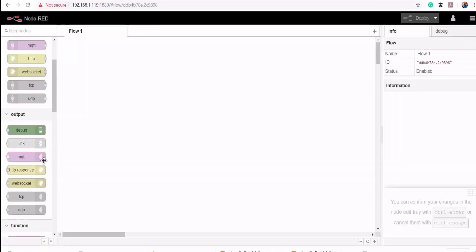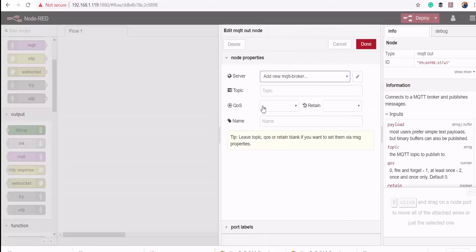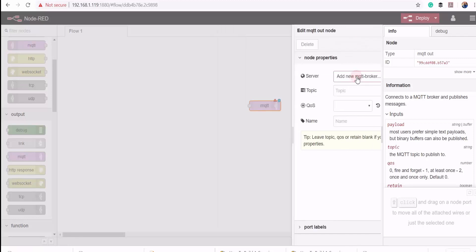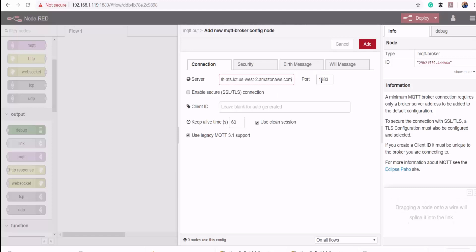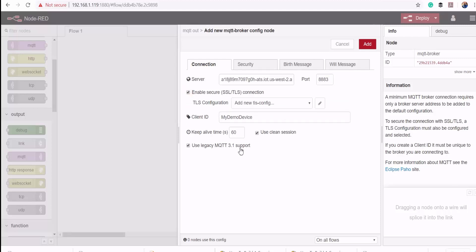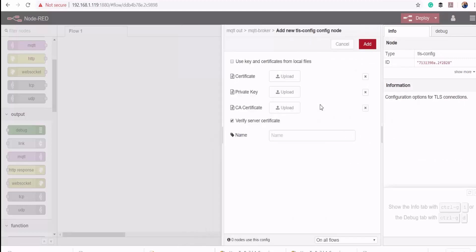I'm going to use an MQTT node to publish data to the cloud. I'll drag that onto the canvas. I'll select add a new broker and then paste my rest API endpoint here. Set the port to 8883 for SSL communication. The client ID is my demo device. Then I'll enable SSL.